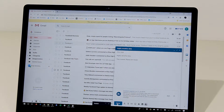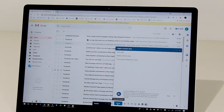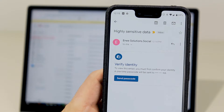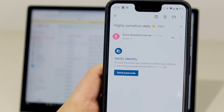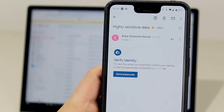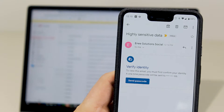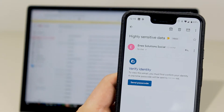Now that I press send, I can specify the mobile number of the person I want to send the passcode to. Once again, this is an optional step. This is what the email looks like to the person that has received the confidential email.